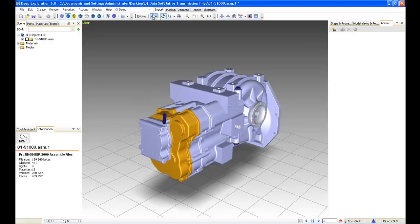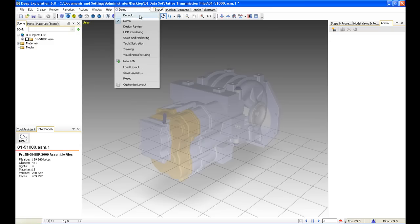We also have the concept of layouts. The layout is the entire screen that you're seeing here — all of the different menus, all of the different toolbars. And we can load and save different layouts depending on what we're working on. You can see that the one I'm working on here is called Demo.